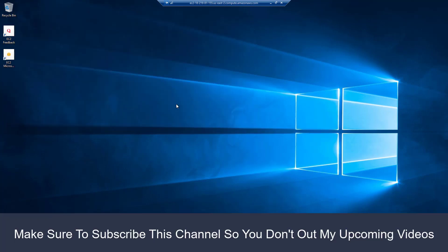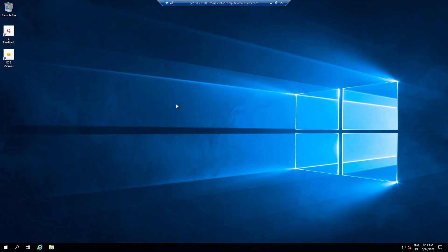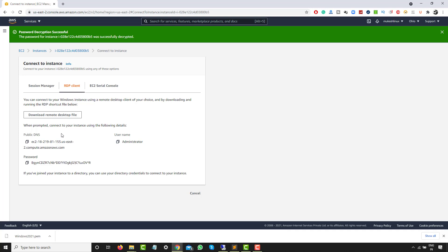In the upcoming sessions, we will be using this instance for tutorials — for example, master-slave configurations or building a CI/CD pipeline. We can use any instances booked through AWS. One important point: if you stop this instance and want to connect again tomorrow, the public DNS will change.